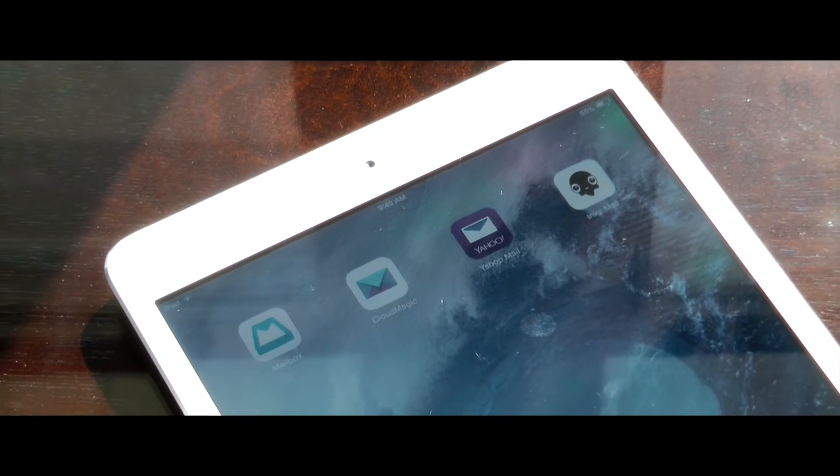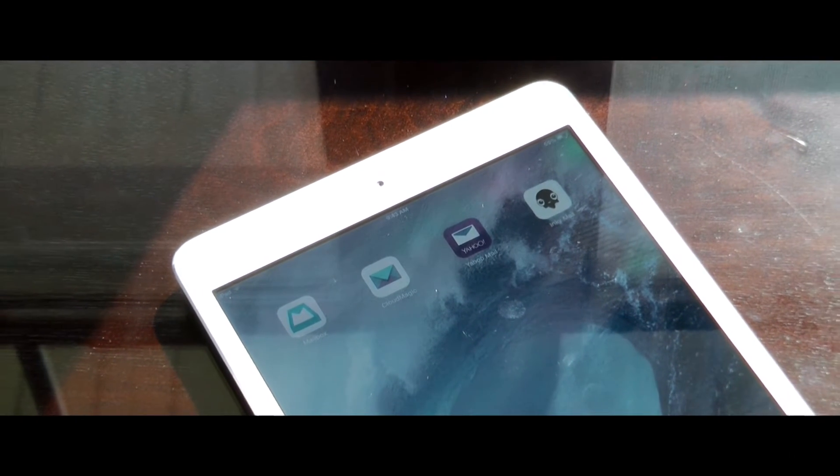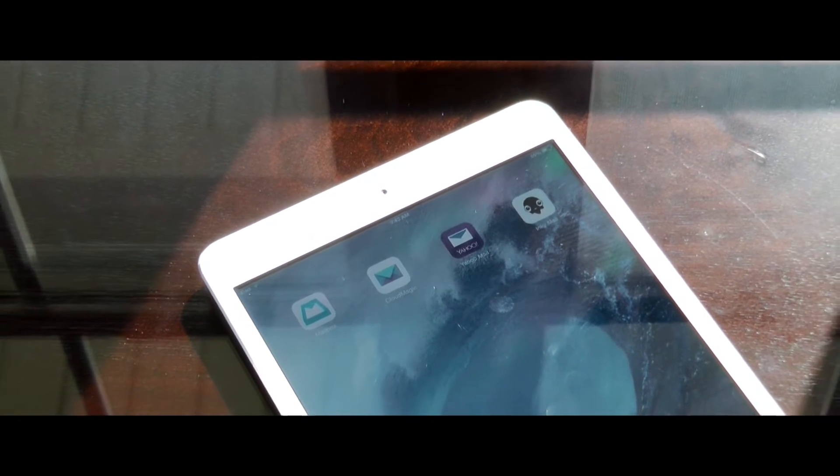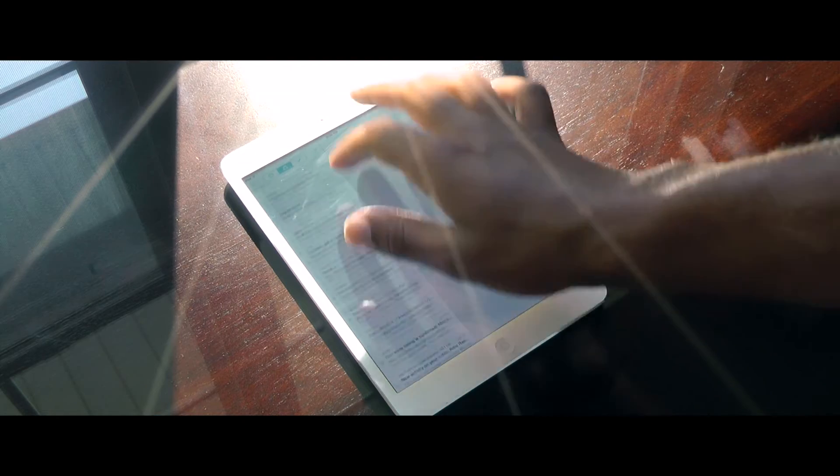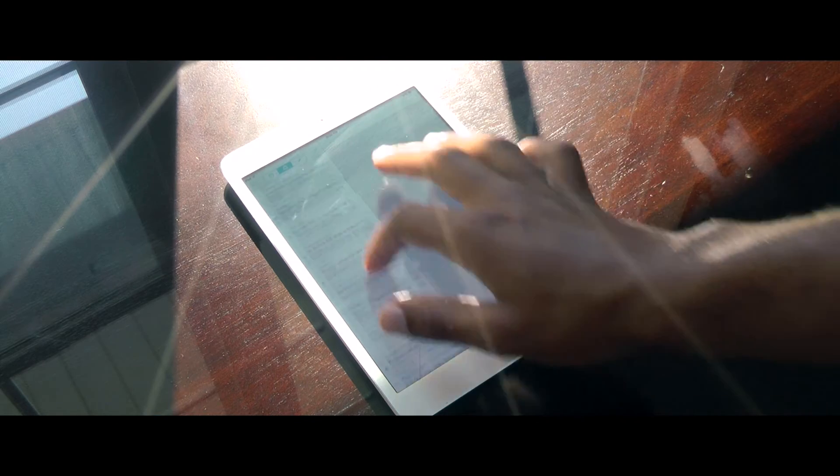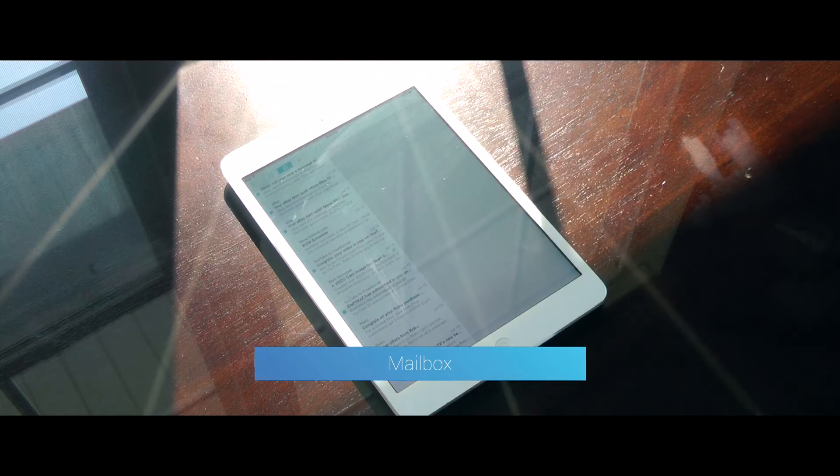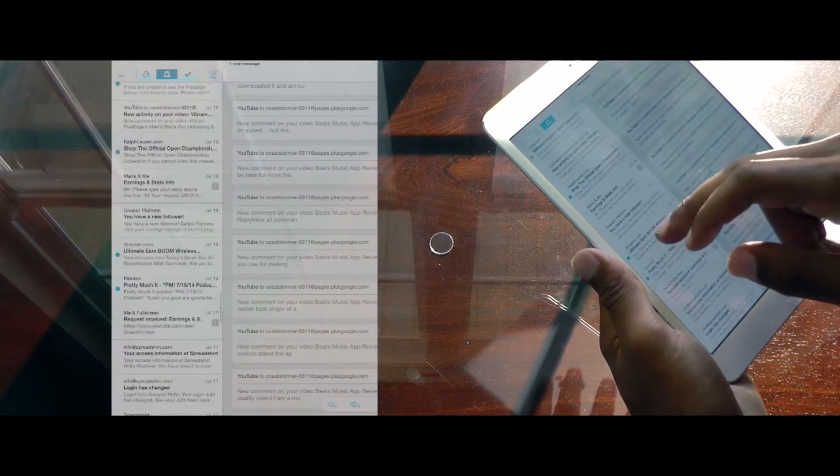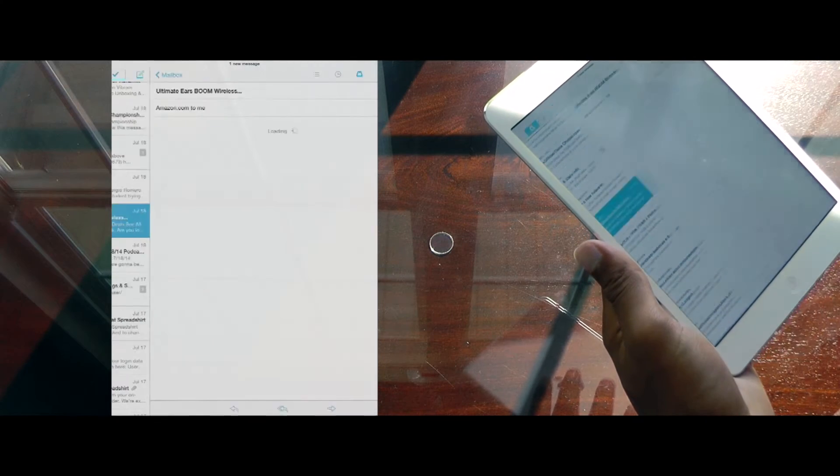All of the email apps in this video are free of charge, so don't worry about spending any cash on them. The first, and why I think the best emailing app on iPad, is Mailbox from Dropbox. Dropbox's answer to email made its way to the iPad more than a year ago.